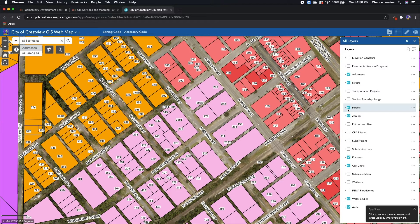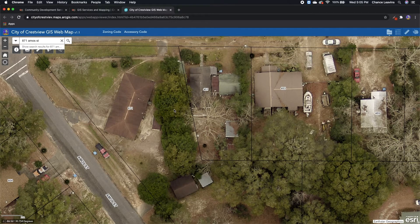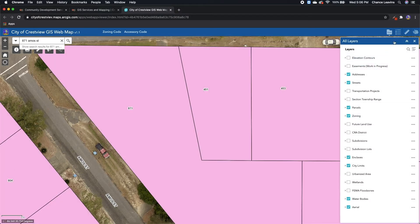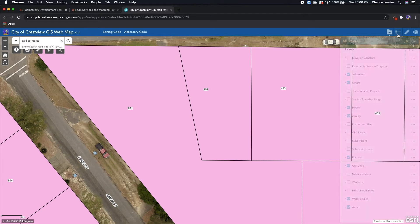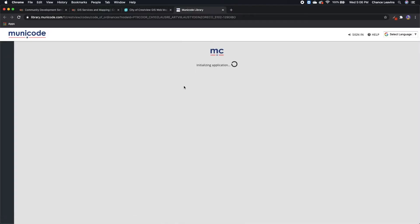Now that we know the basics of what this web map can do, let's look at a more specific example. For instance, what if you wanted to add an addition onto your house? First, you would search your address. Once you're at your property, you can open up the layers panel, turn on your zoning, and then open up your legend. In this case, the property is zoned mixed use neighborhood commercial. Then this button up here next to the title, labeled zoning code, will take you to all of the city zoning regulations for all of the various zones.